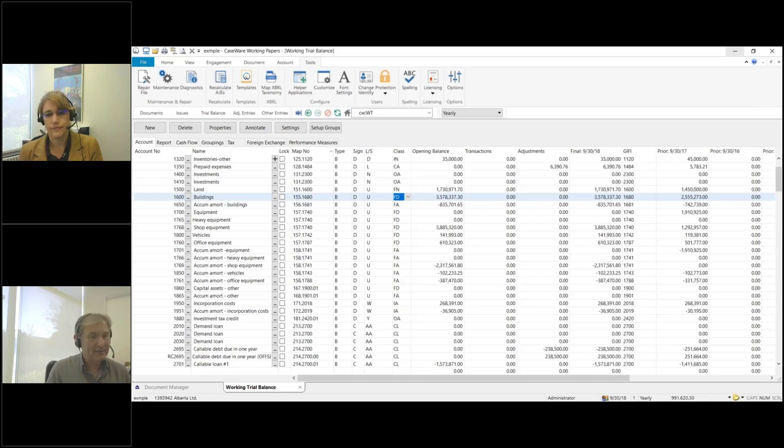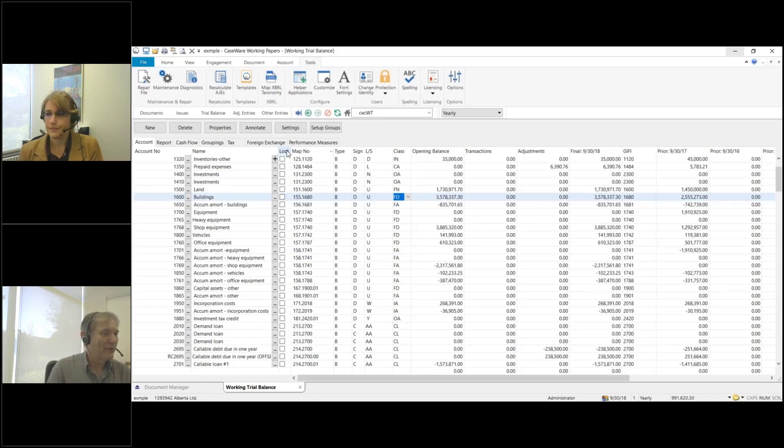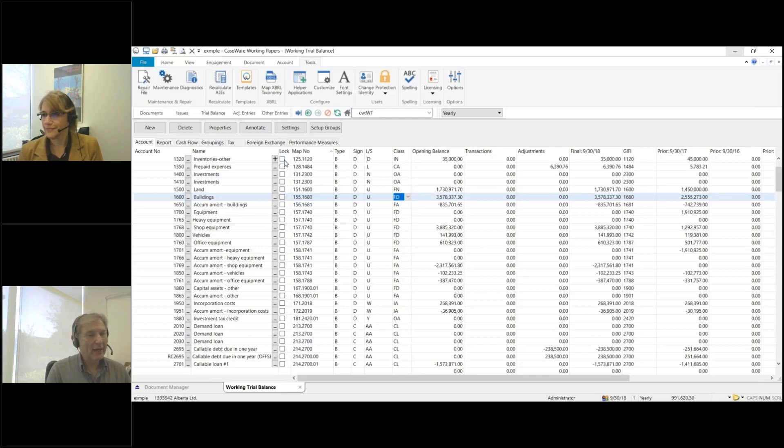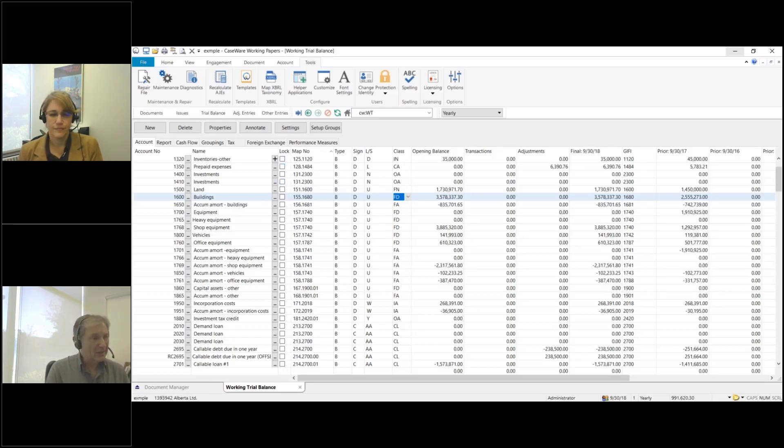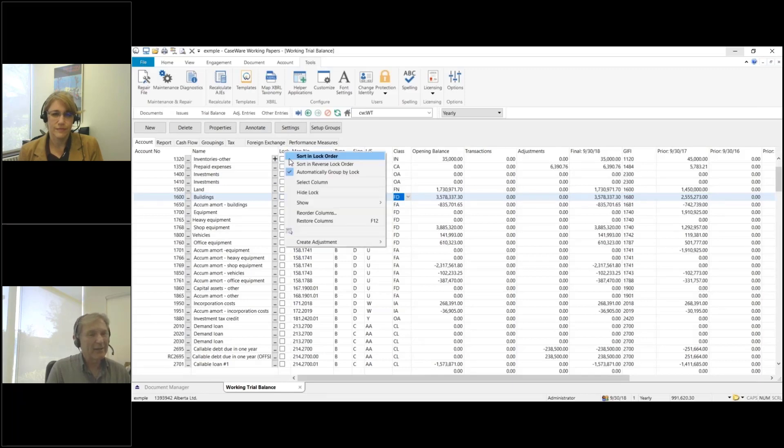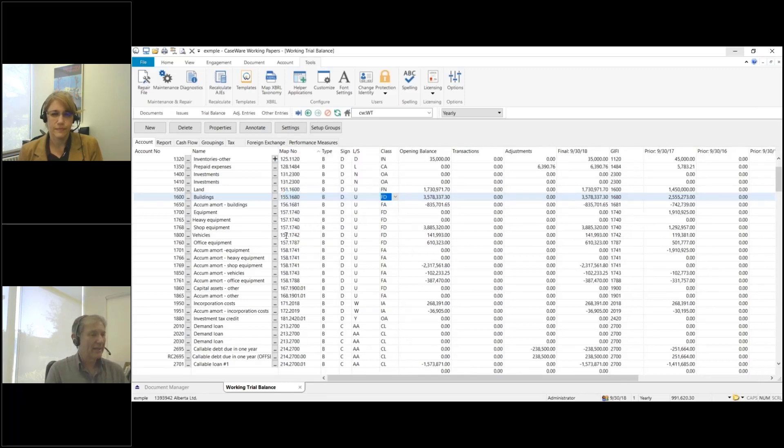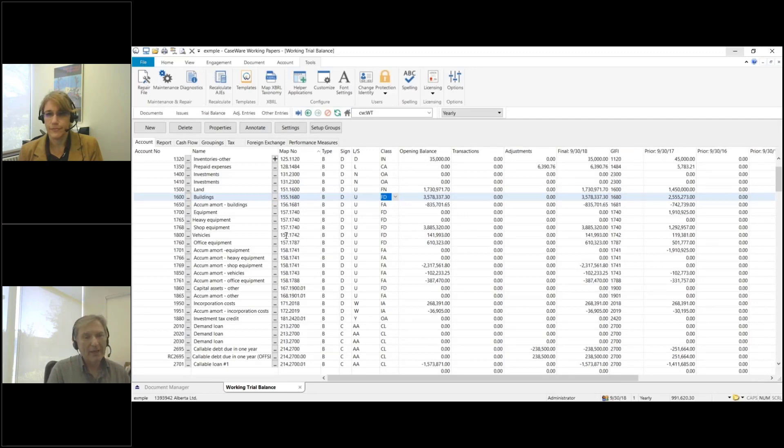Another one we mentioned is the lock column. I don't know how many of you use it, but the idea is if you put a check mark in it, it prevents people from making further changes to that particular account. A lot of people are not using this column. I'm going to right-click on that and I'll hide the lock column, so we take that one out as well.